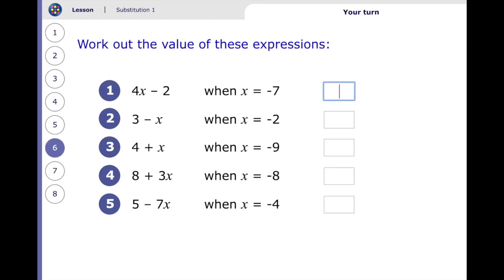Now it's your go. Work out the value of the expressions. We'll do the first one together: four x minus two, when x equals negative seven. Four multiplied by negative seven is negative 28, and we take away two, giving us negative 30 for question one. Pause the video and have a go at the rest.